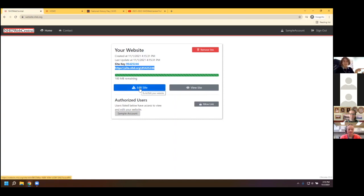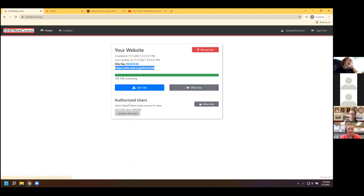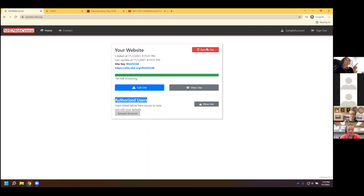This bar shows how many megabytes you have remaining on your website, because there is a limit of 100 megabytes of storage according to the NHD rulebook. The green bar will turn yellow as you fill up content. Keep in mind when uploading MP4, MP3, or photo files — don't choose large TIFF files, those are high resolution and will take up lots of space. Look for lower-resolution or compressed files like JPEGs instead. Then we have Edit Site, which opens the website builder, and View Site to preview without being in the builder.